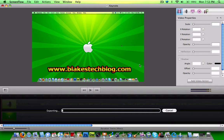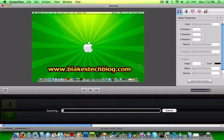So remember to comment, rate, subscribe and check out my blog at www.blakestechblog.com. Thanks for watching.